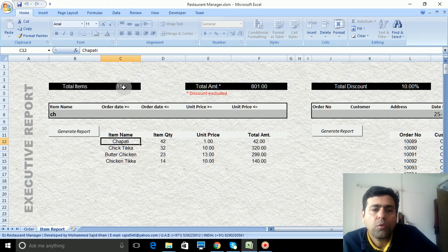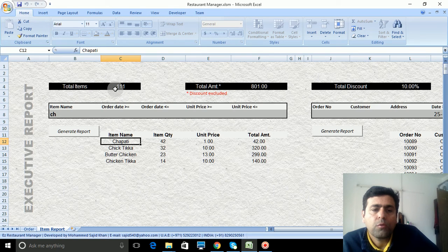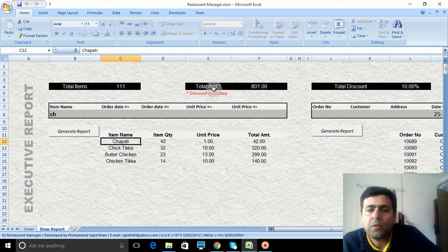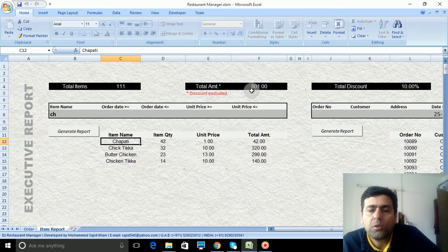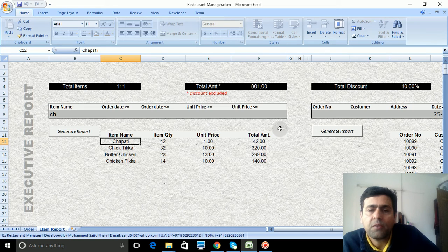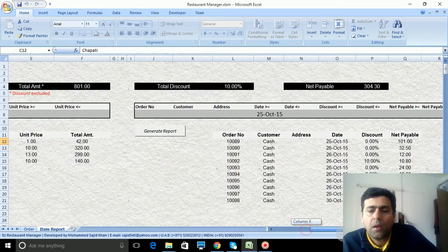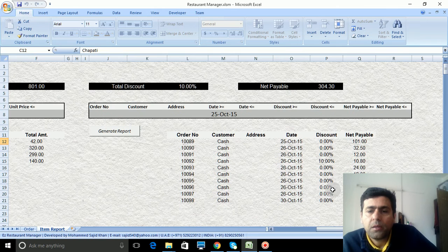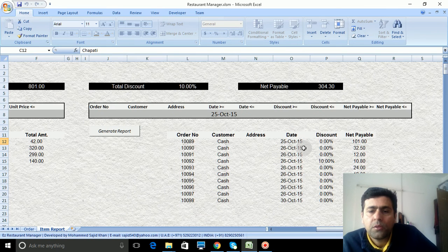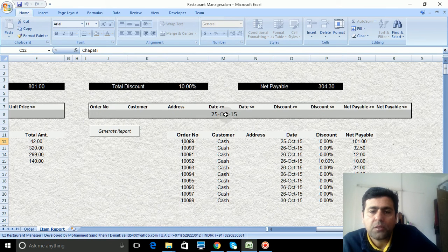Total items sold so far: 1,011. The amount is 101,801. Here you will see the complete transaction. You can put the filters over here: date-wise, discount-wise, address-wise, customer-wise, or order number-wise.